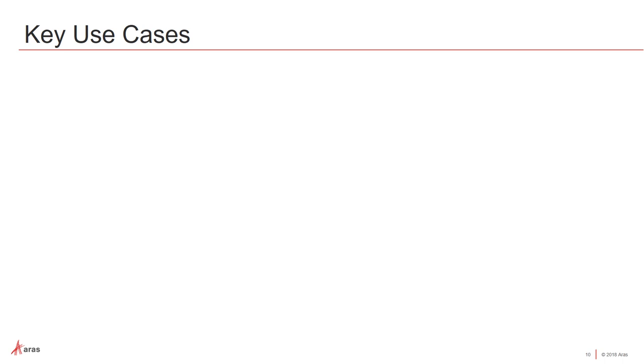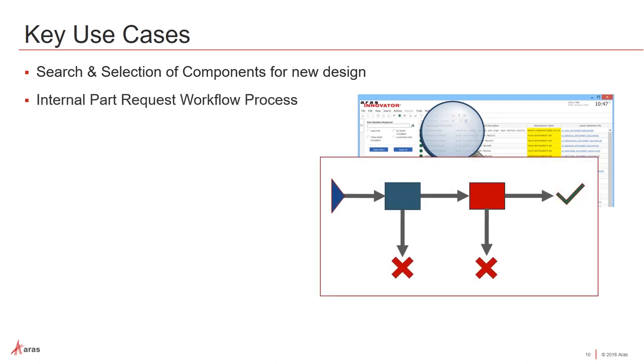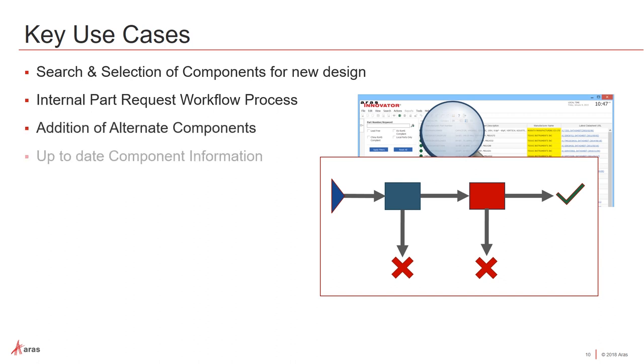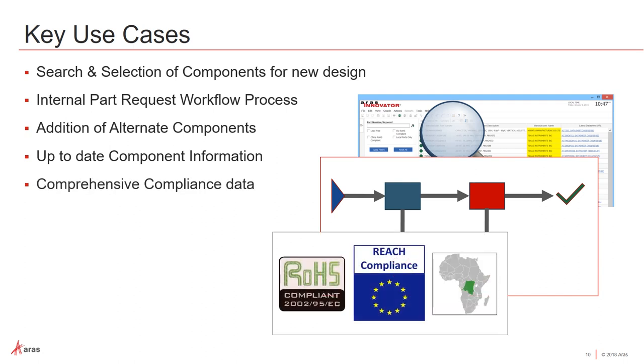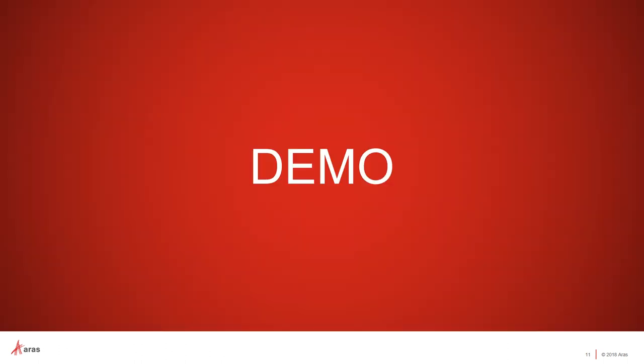So some of the key use cases that I'll talk about are being able to search and select components for a new design. We have internal part requests workflows, so not everyone is allowed to just go ahead and search on components and add them to their PLM system and use them. Typically, there's a more rigid process. You may have sourcing people that need to actually go do that so we provide a part request workflow so that people can do it that way. We support alternate components. You'll see how we can get up-to-date component information. Also, comprehensive compliance data, very important. You need to be able to specify whether something is RoHS, REACH compliant, conflict materials, and so forth. And also, we provide the ability to continuously update data so that when you subscribe to a component, meaning that you have searched, selected it, and used it in your database, then you can get updated data for that when it changes. So with that, I'm going to get into the actual demonstration.